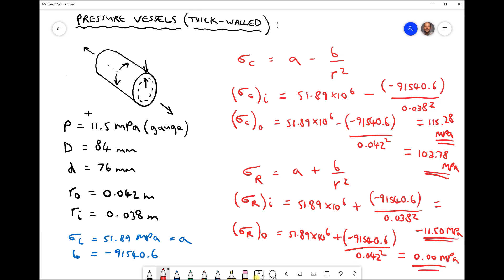Our principal stress is therefore 115.3 MPa. When we used thin-walled theory, the principal stress was 115 MPa. Because we're at the threshold value of t over d — on the boundary between thin and thick-walled theory — the results obtained are very similar. I hope you've found this video series useful. Thanks for listening.